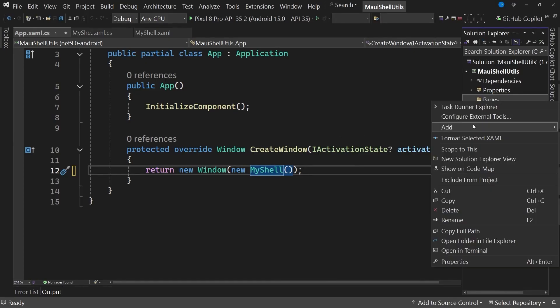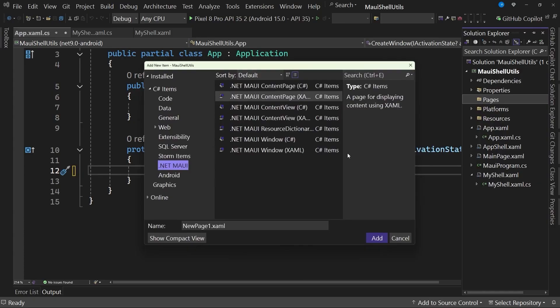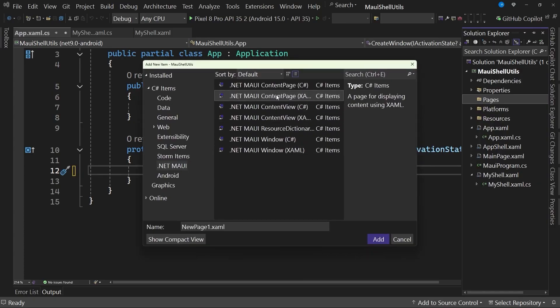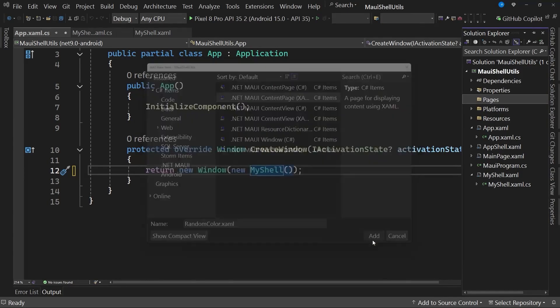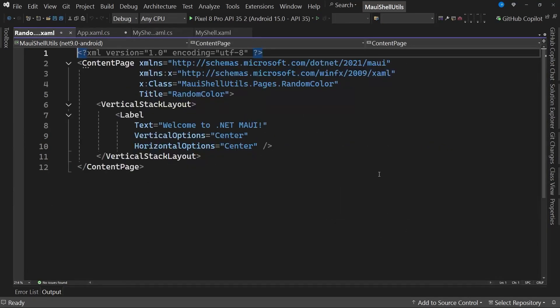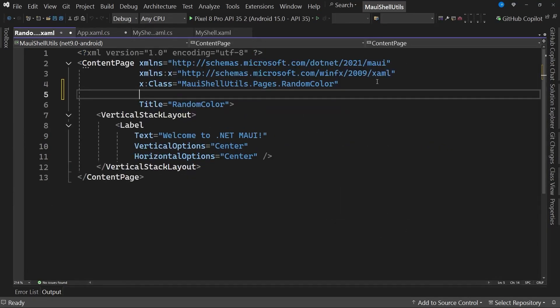Within this pages folder, we will add a new item, a new content page in xaml format, and we will call this new page, for example, randomcolor.xaml. We add this page, and I will quickly fill it with content.